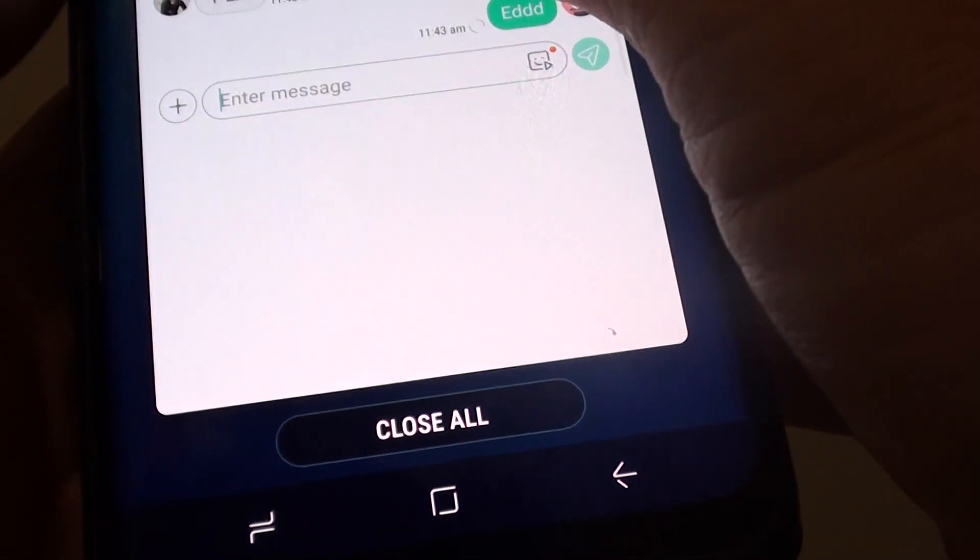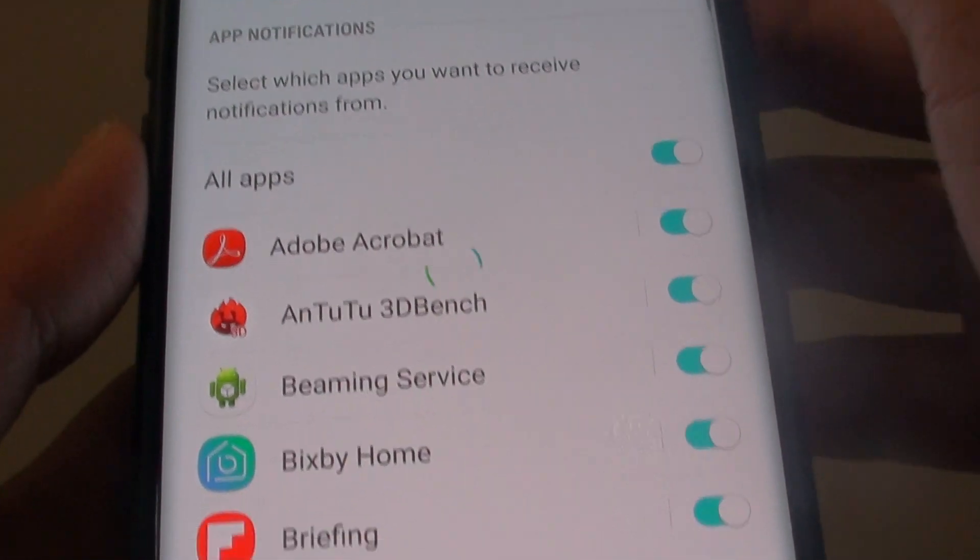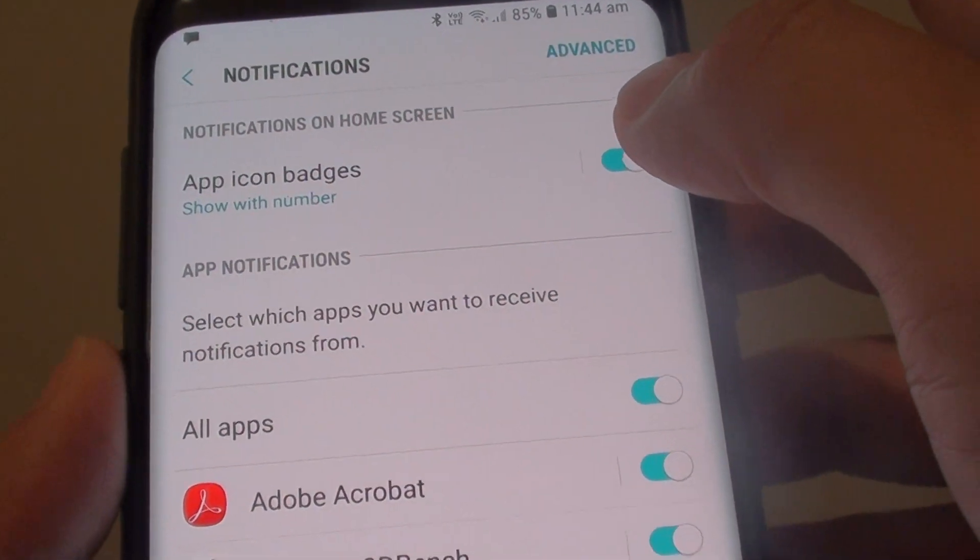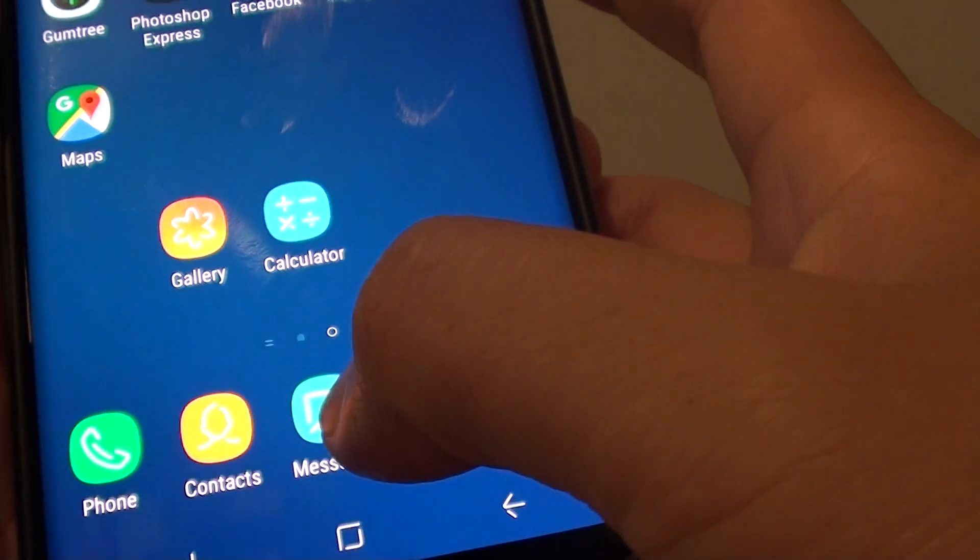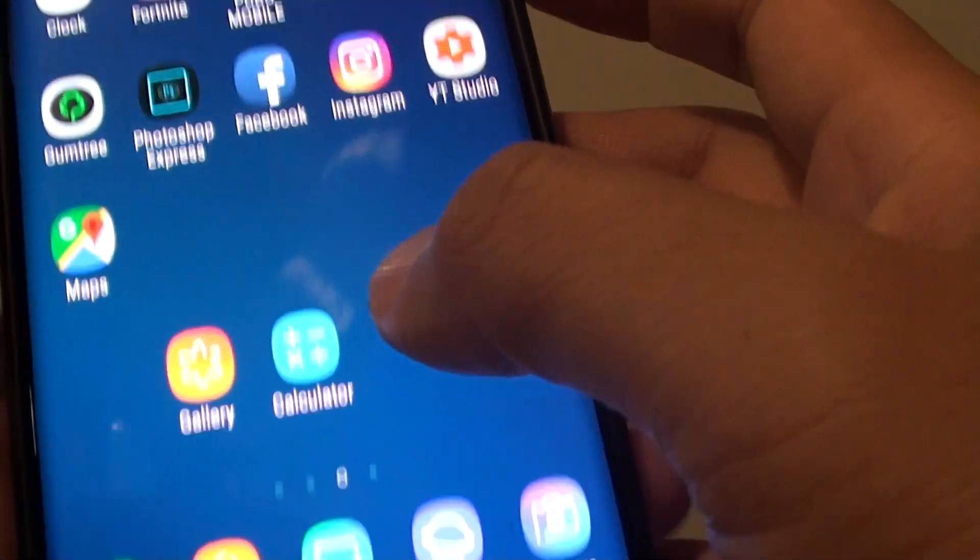If I turn off app icon badges, you can see it goes away. That is what it means.